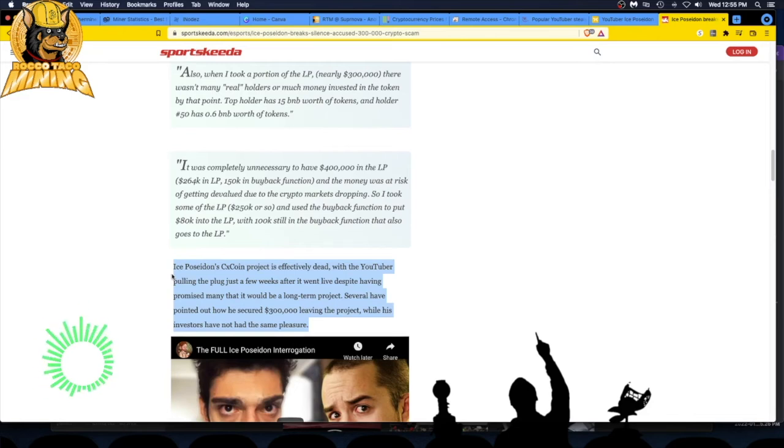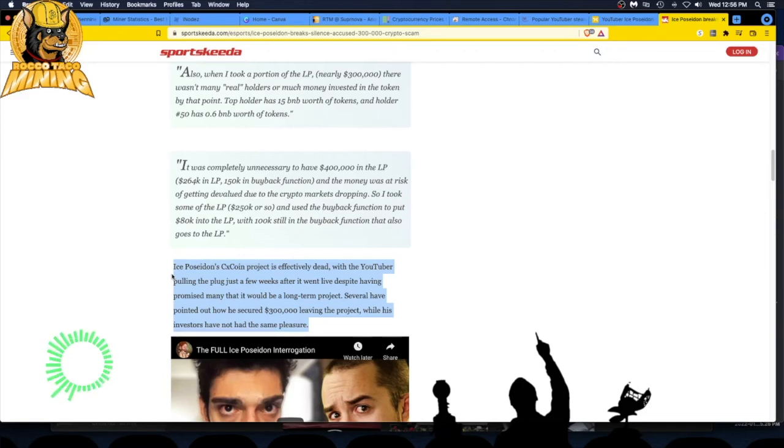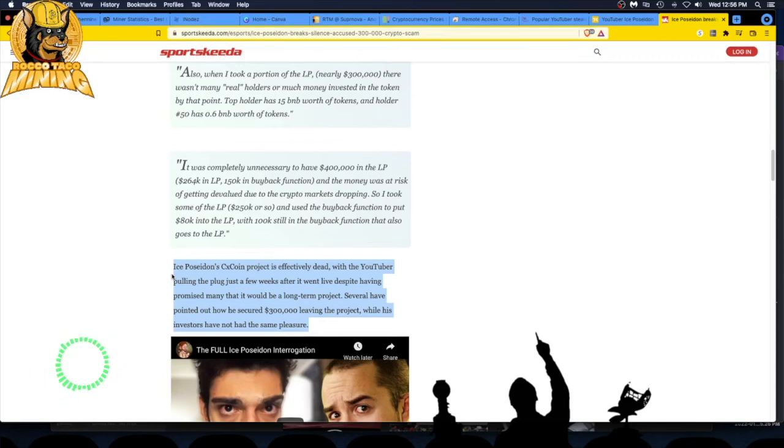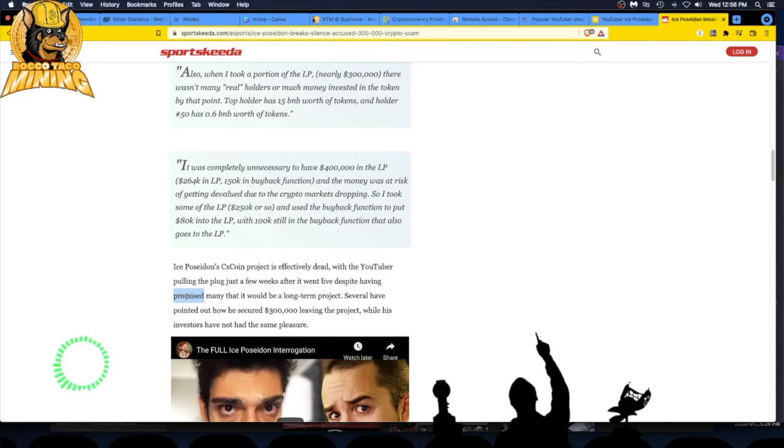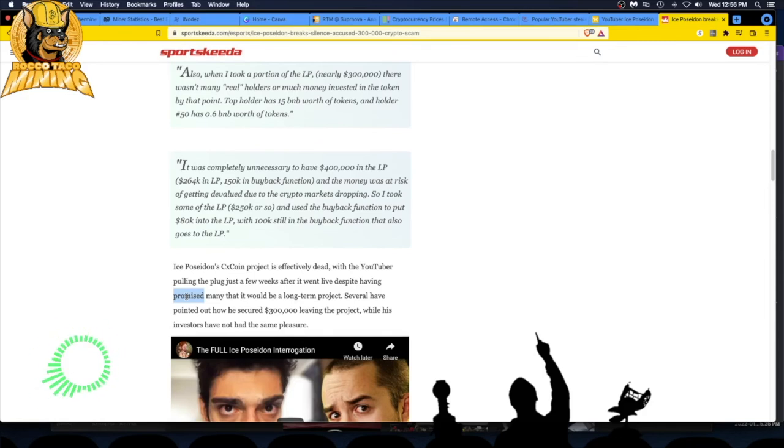Several have pointed out how he secured $300,000 leaving the project while his investors have not had the same pleasure. When he promised, did you get it in writing? Did you get a contract? Did you get a signature guarantee? No, you got words on YouTube. Buyer beware. You got scammed. You got to be careful out there.